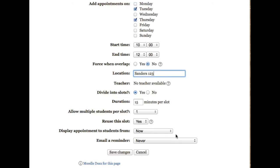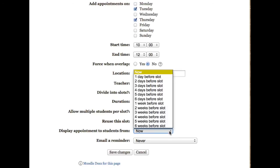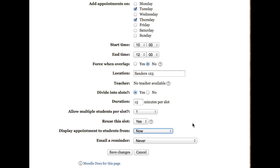I can set Moodle to display the appointment to students immediately or to begin displaying it a certain number of days before the appointment. And I can set whether or not to send an email reminder to students.